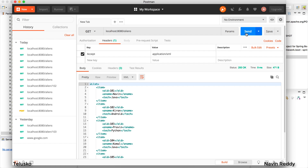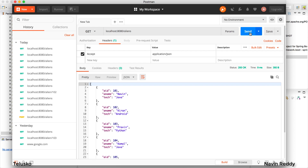This is the power of content negotiation — depending on the client, you can send the appropriate response format. Now what if you want to restrict on the server side? What if you don't want to provide JSON and only want to provide XML? Can we restrict it so that when I send a request for JSON, it should not work?